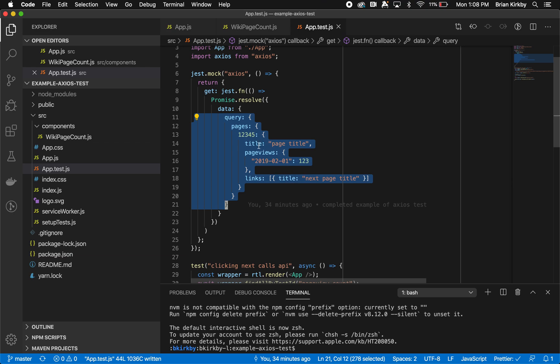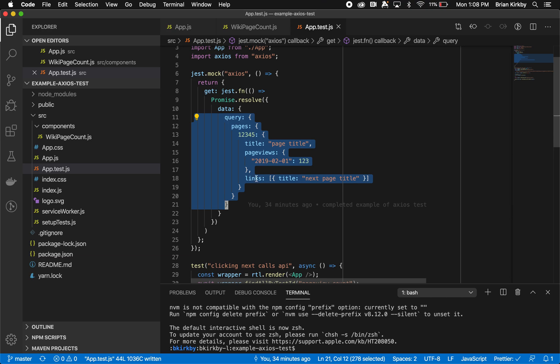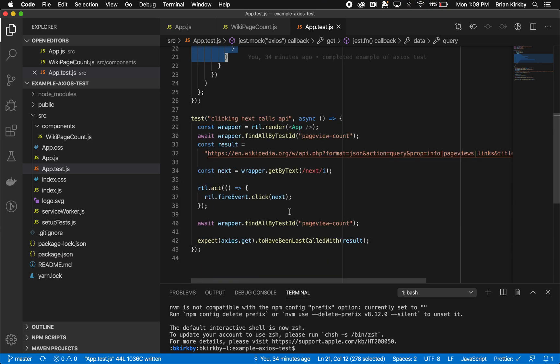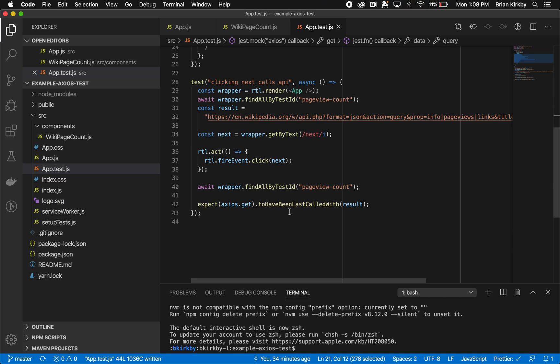We made this mimic the way it was. The first page is going to be page title. It's going to have one page view. We're not testing the page views now, so that's fine, although we need it there to render properly or error. And then we have the links. That means when we click on next, it should call next page title. So let's look at our test now. In our test, we're doing React Testing Library, pulling down the app.